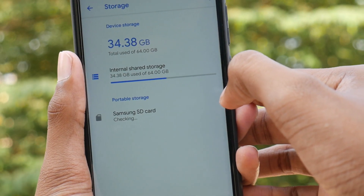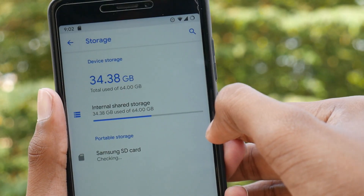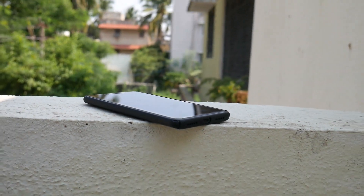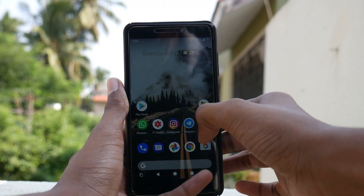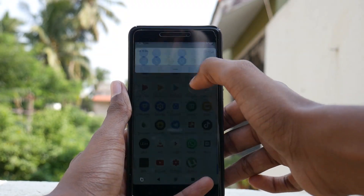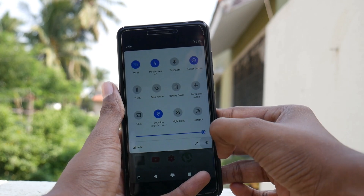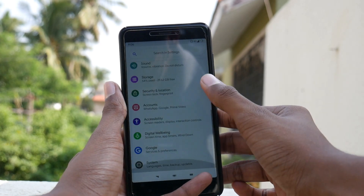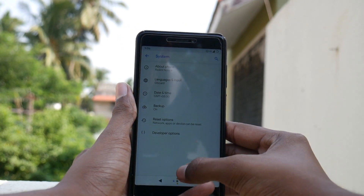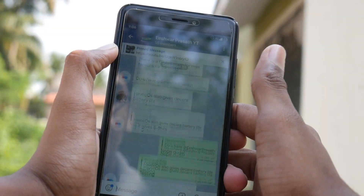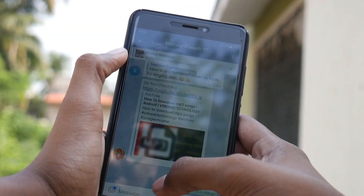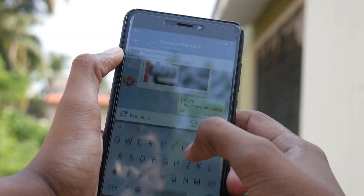That is pretty much it for the features, pros, and cons of this ROM. Overall, this can be used as a daily driver without any major problems. But if you want perfect stability, go for the Lineage OS X theme, which I have already made a video on. If you want updates on battery and screen-on time, do join our Telegram group.